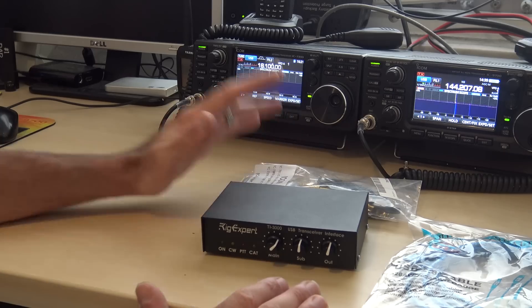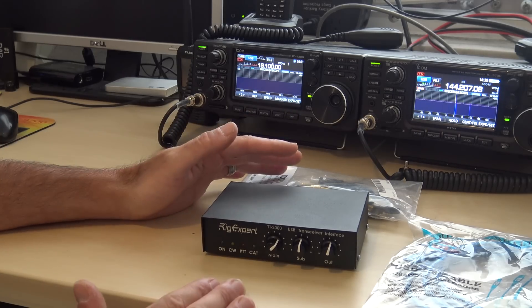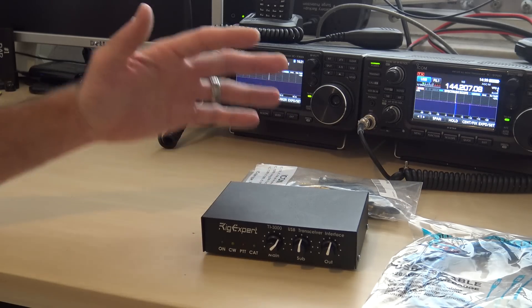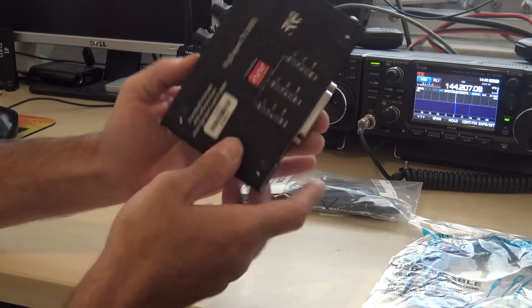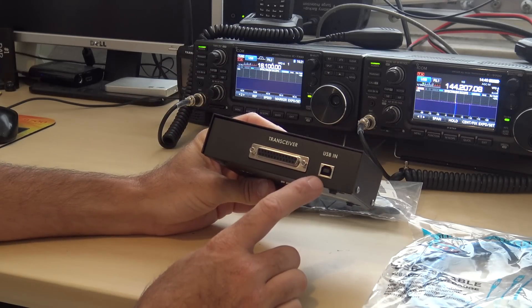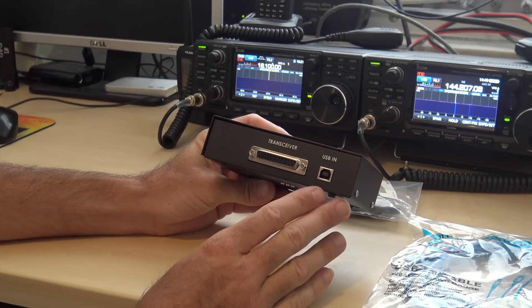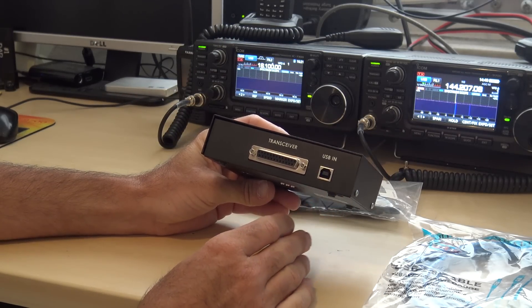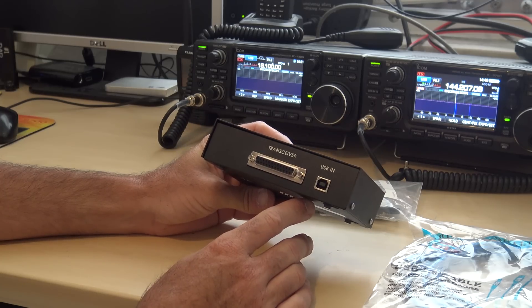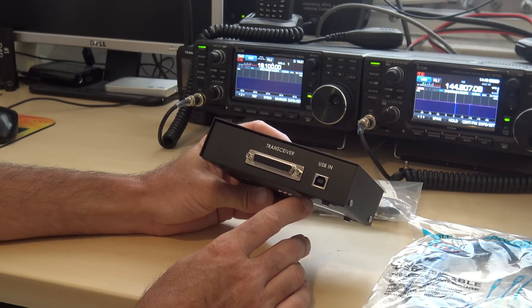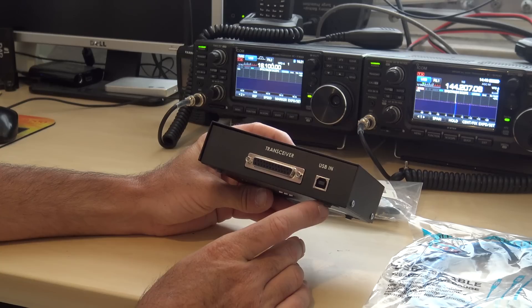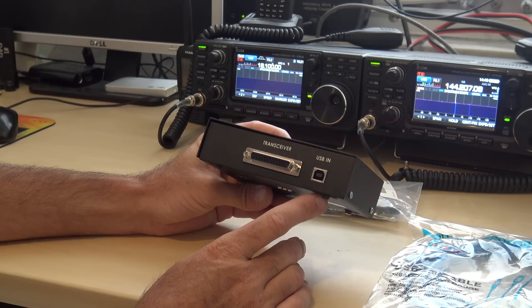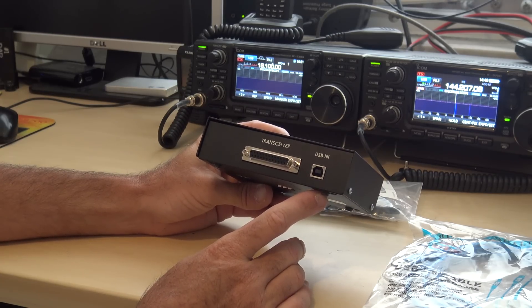So the RigXpert TI-3000 here, it's got, you know, it's basically, here's your USB port here connected to the computer. USB powered, no external power source required. And they say max 100 milliamp current drain on this. So not really a power hog. Maybe good for field day or portable, who knows.